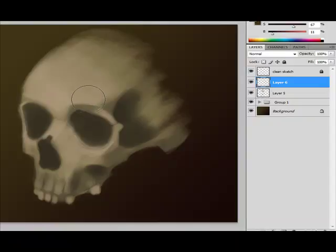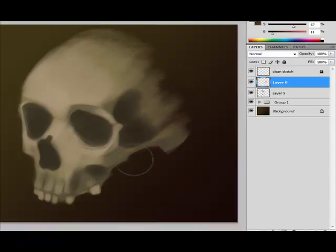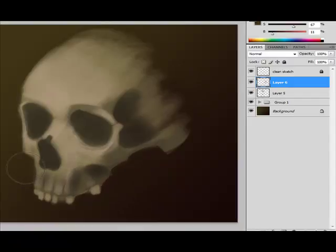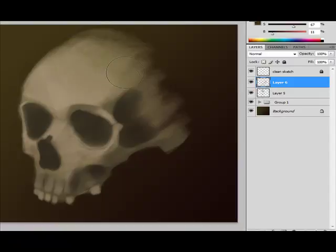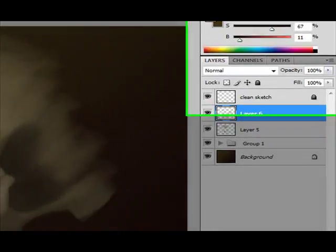Now what I want to do is do a type of like a very light glaze over the image. I've just selected a color from the background, and I've set my brush opacity to about 25%. And I'm just really lightly going over the darker areas of the skull.